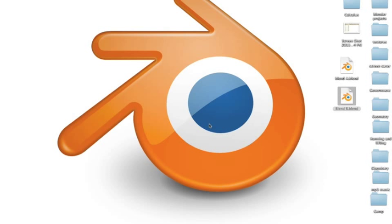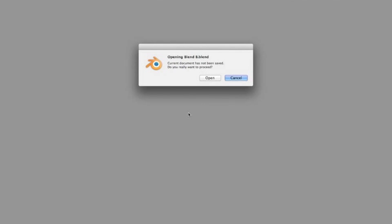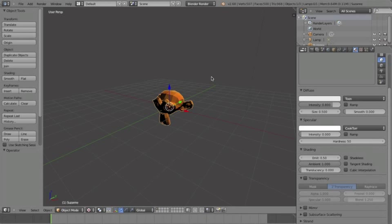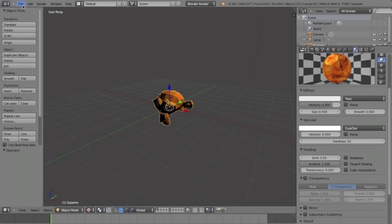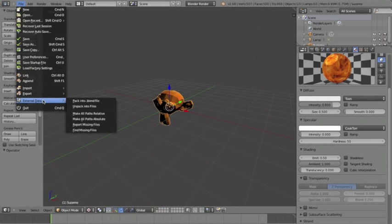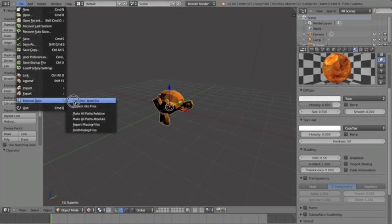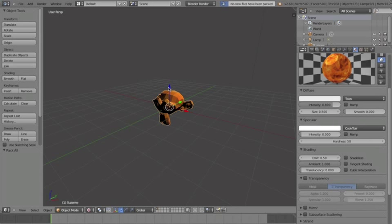Opening up B, I have Suzanne the Monkey. And what you must do is file external data, pack into blend file, and then you save it. Mine's already been saved, but I'll just show you here.